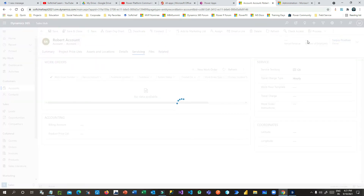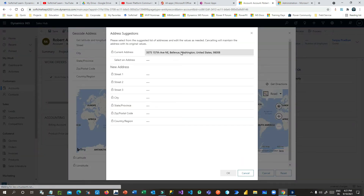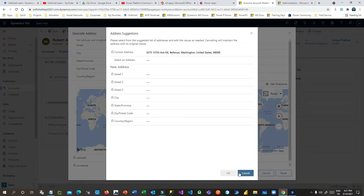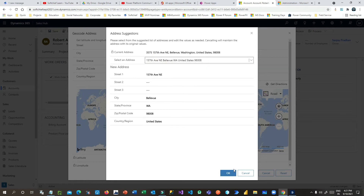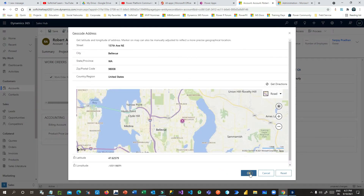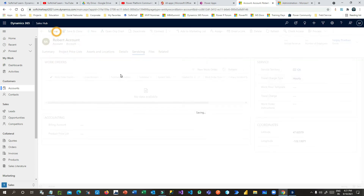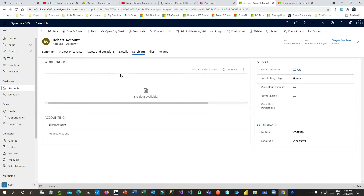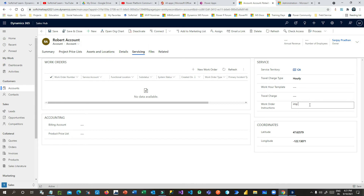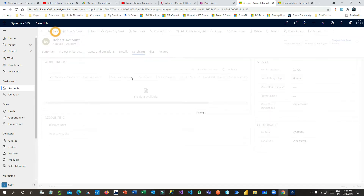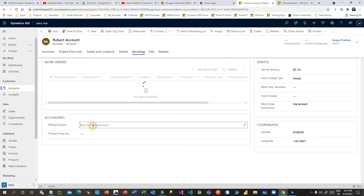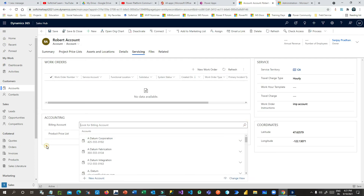An important step is setting the latitude and longitude. Click Get Geocode — this will identify the longitude and latitude for the address you've entered. If no address is found, choose the address manually and it will update the coordinates. Once done, click Save. In the work order instruction you can define important account details.